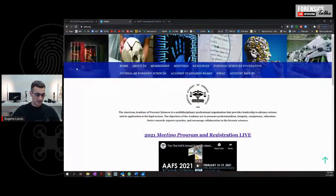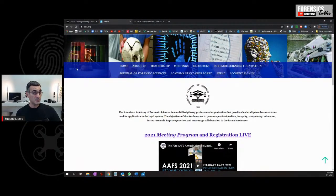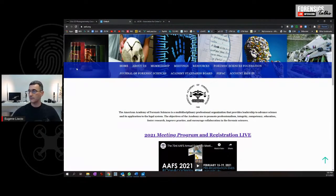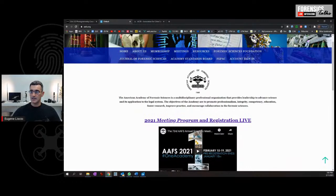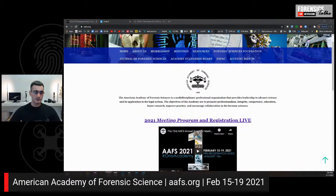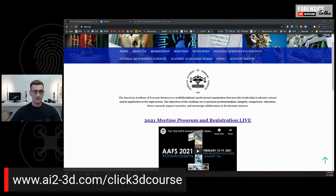Also, there is the American Academy of Forensic Science Conference coming up — that's next week, actually the 15th through the 19th. This is a completely virtual conference, so if you're interested, you can go to AAFS.org. I almost forgot to give you the link to the course before, but there it is — you can always go back and check that out.